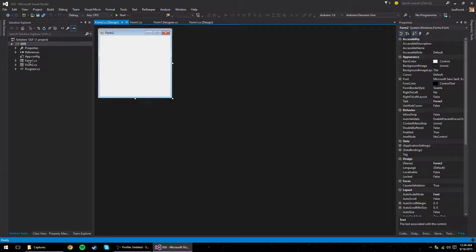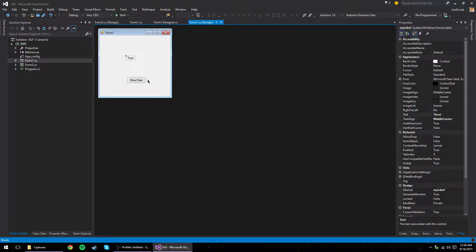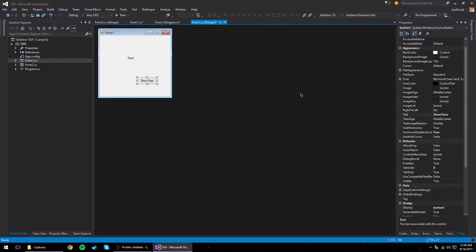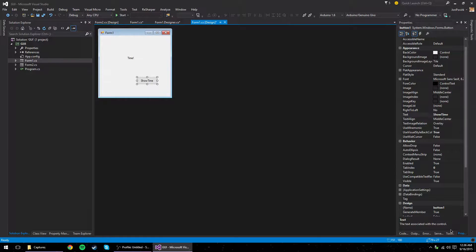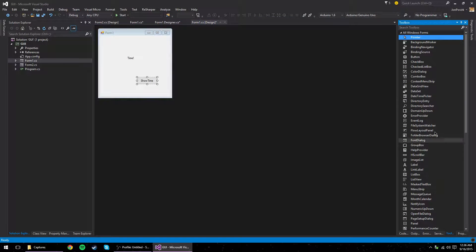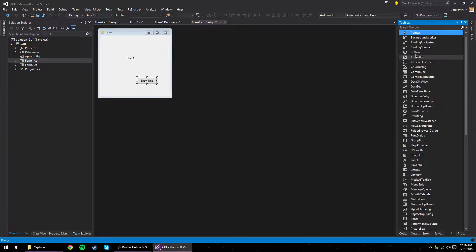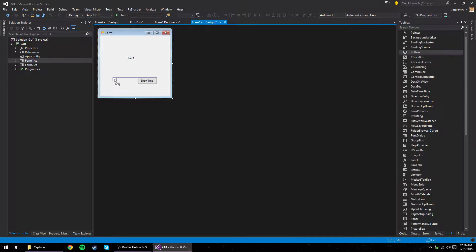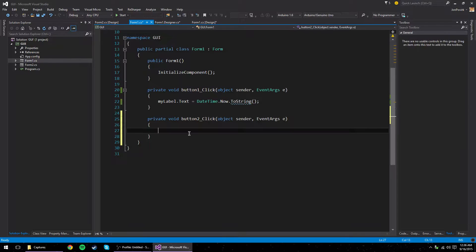And let's say I wanted to add a button here that makes the other form. So let's go to the toolbox. Let's go to the button. Let's give it an event by double-clicking it.